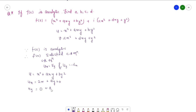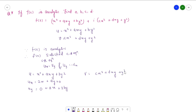Similarly, for v: v equals cx squared plus dxy plus y squared, so vx will be 2cx plus dy, and vy will be dx plus 2y.